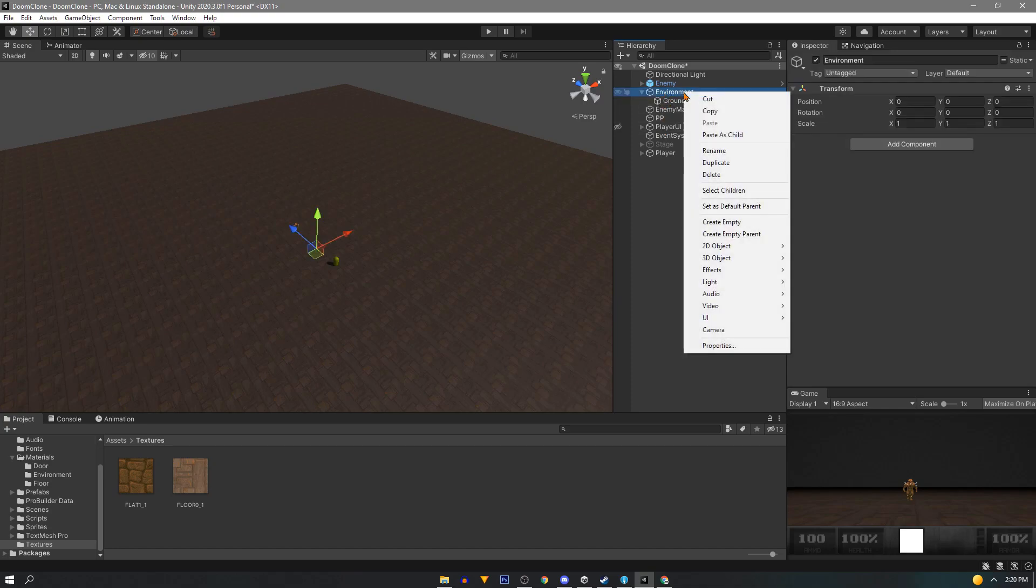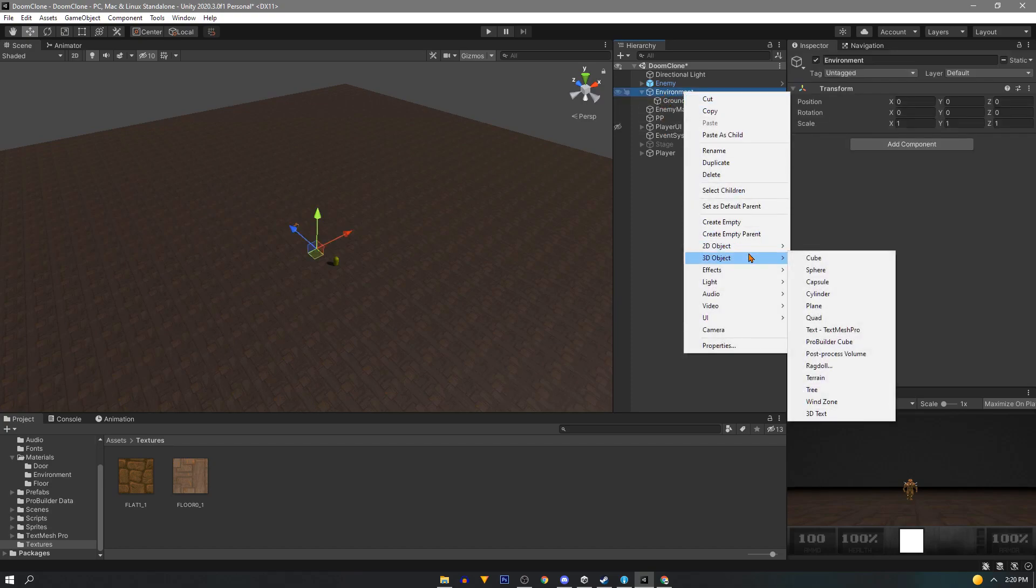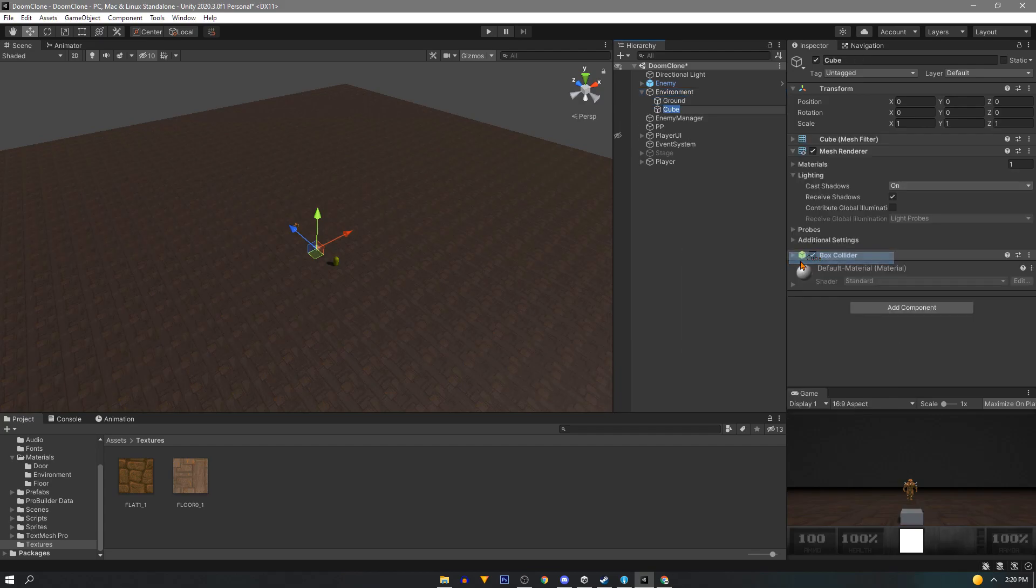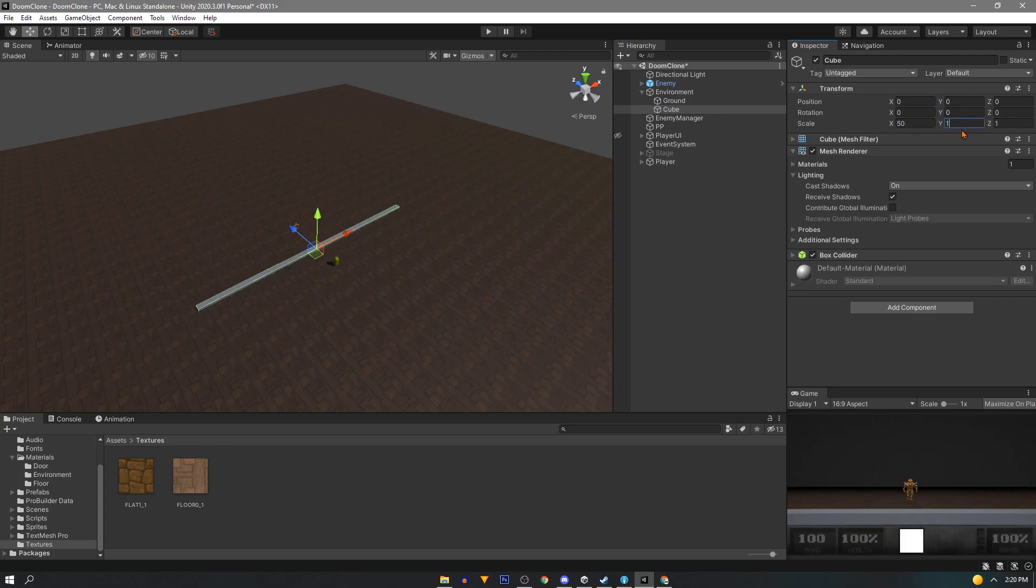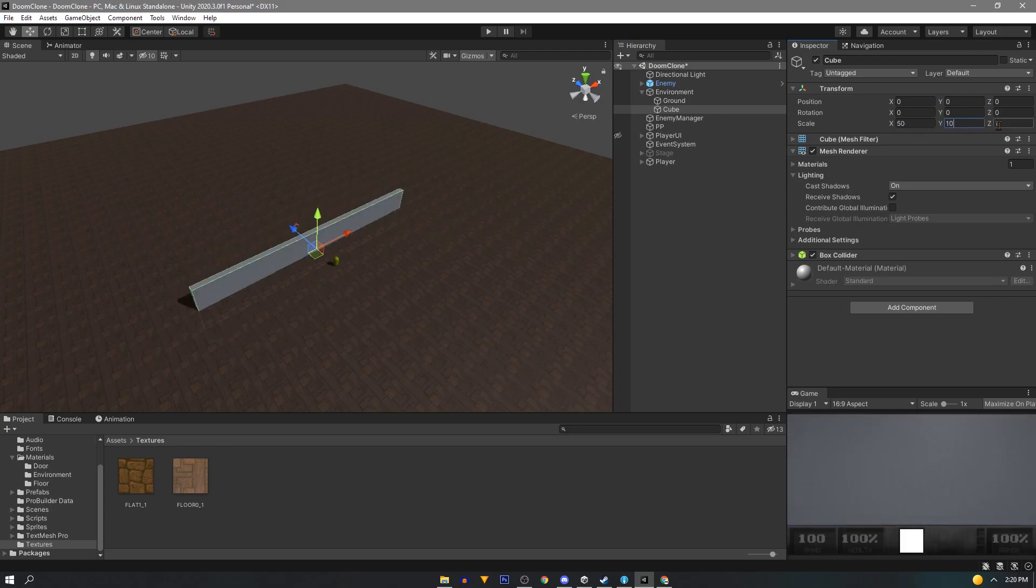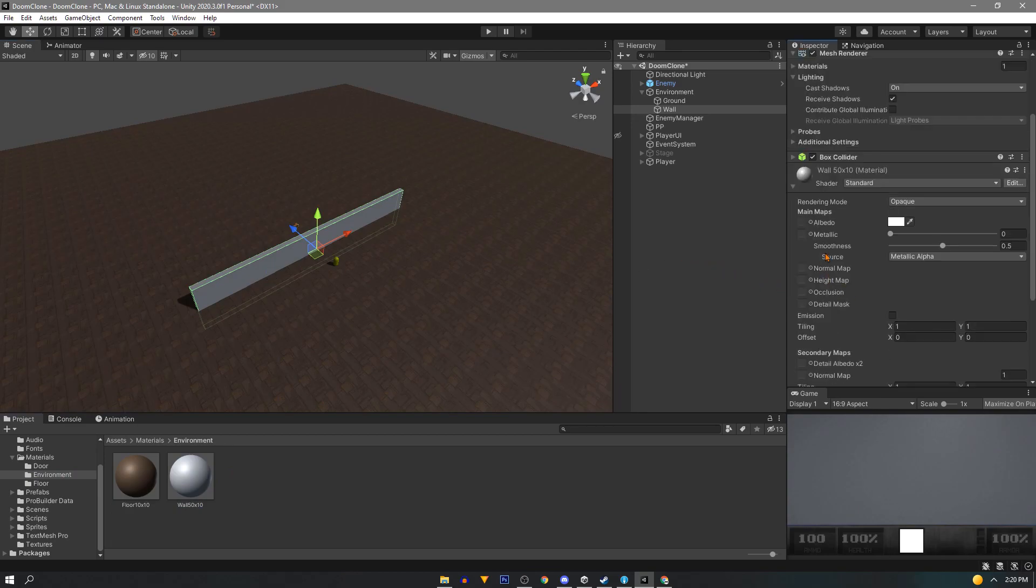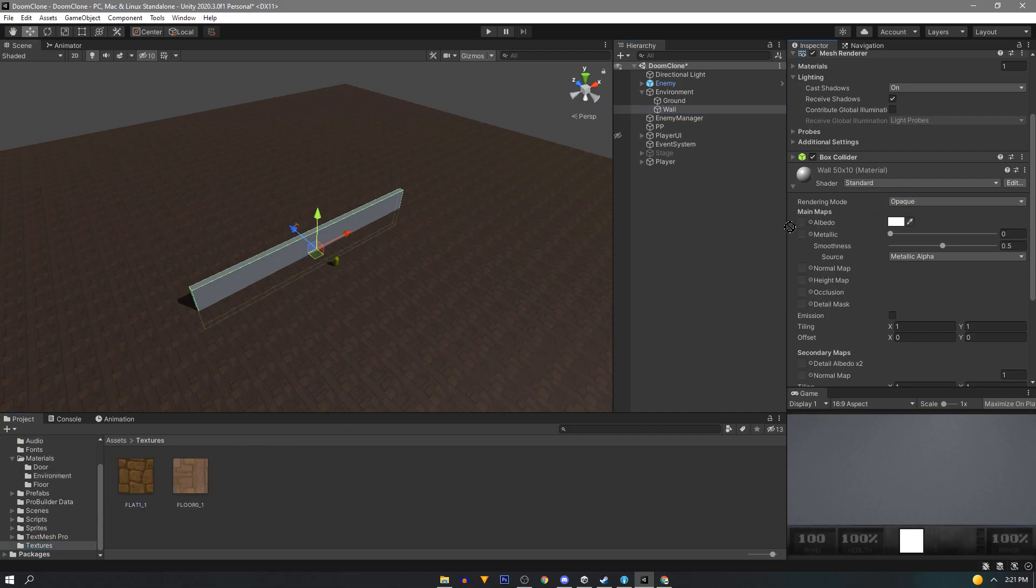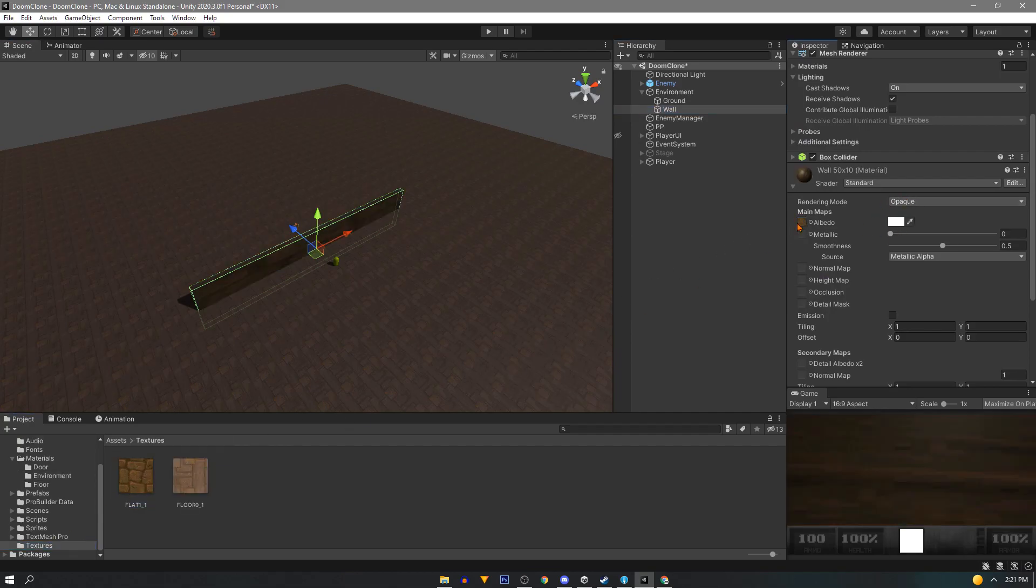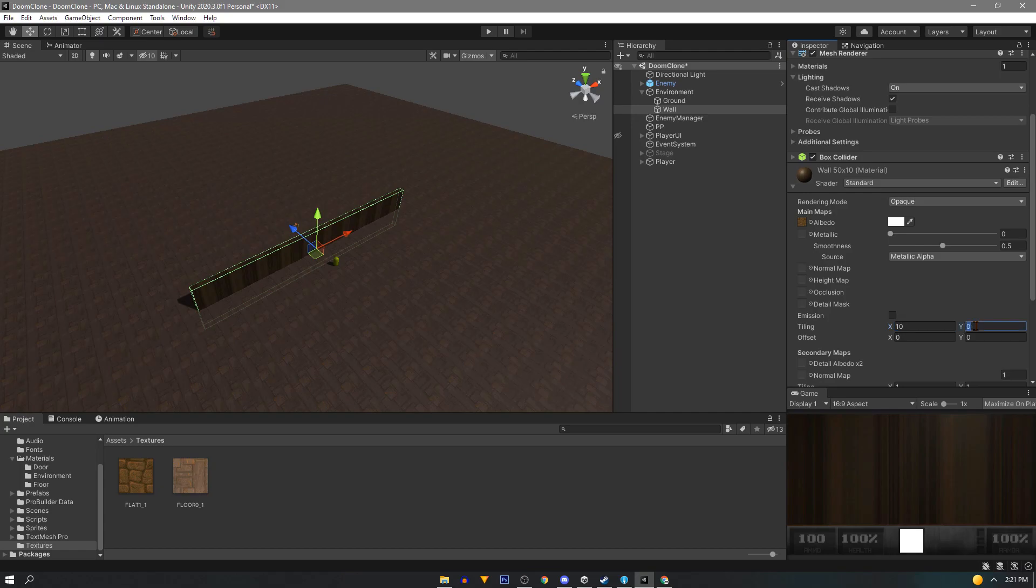In the environment game object create a new 3D cube. Then we'll scale it to 50 on the X and 10 on the Y. Next drag our wall material on it and then add our texture to the albedo slot. Scale the texture to your liking. For me 10 and 2.5 seem like good values.